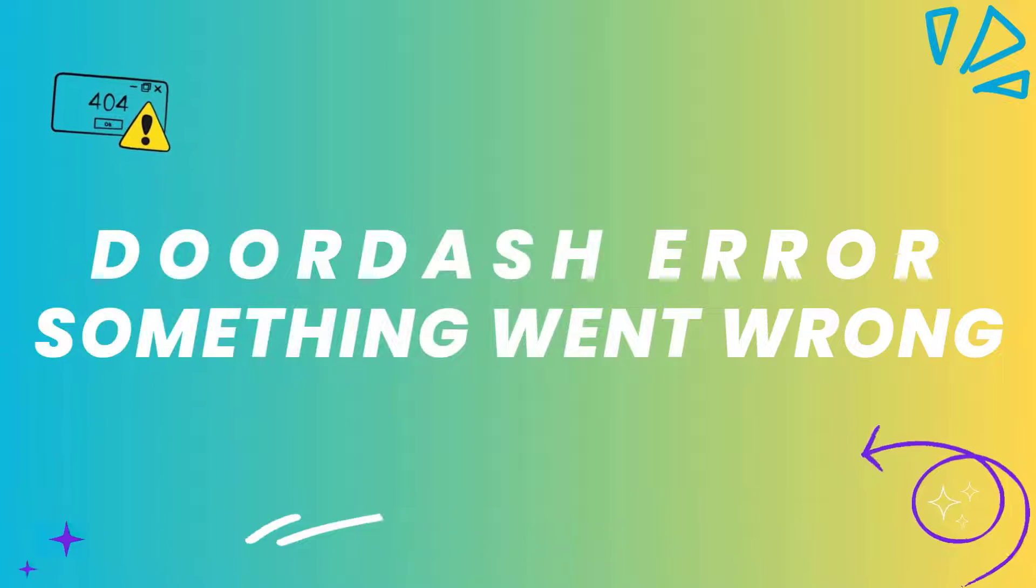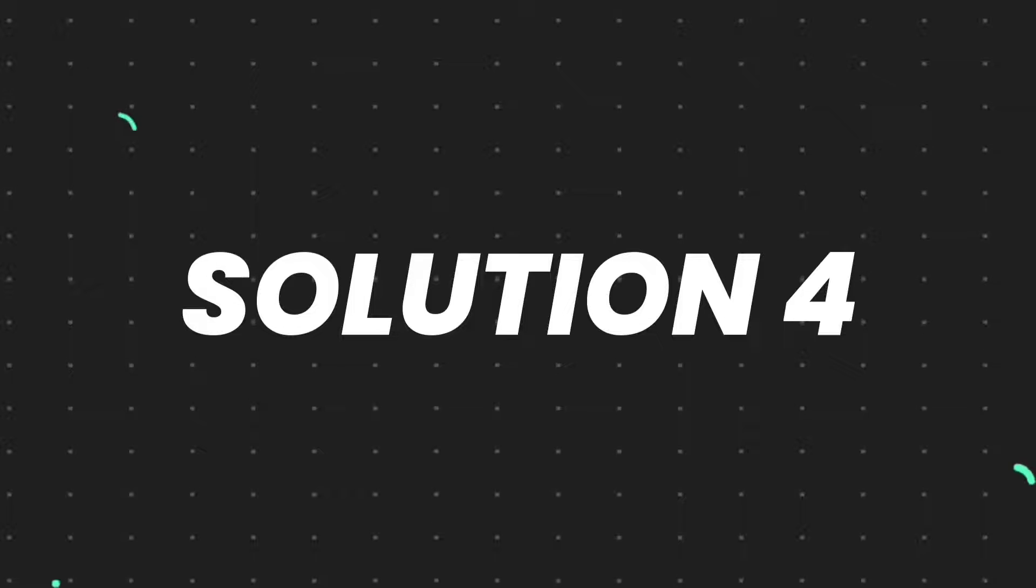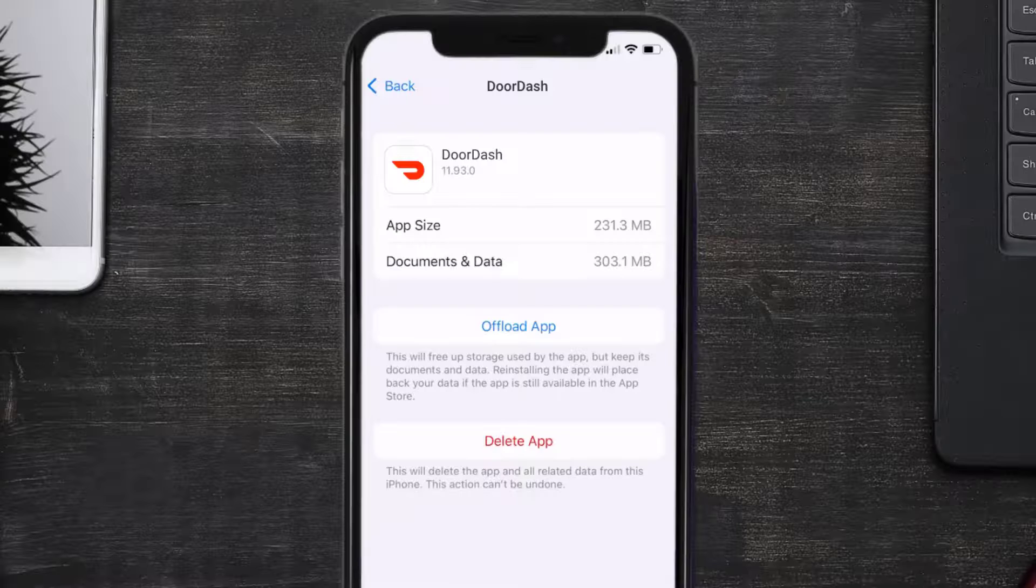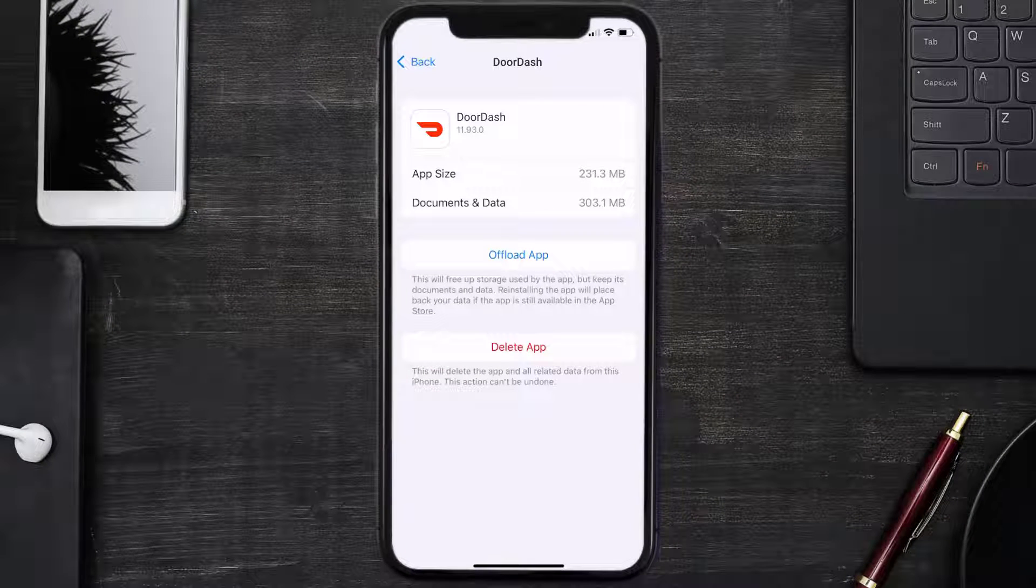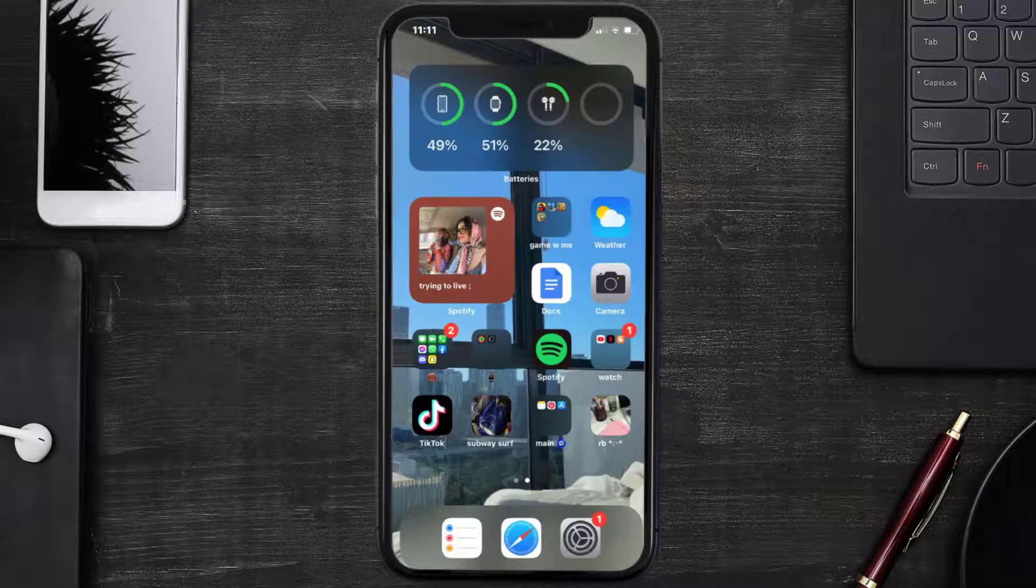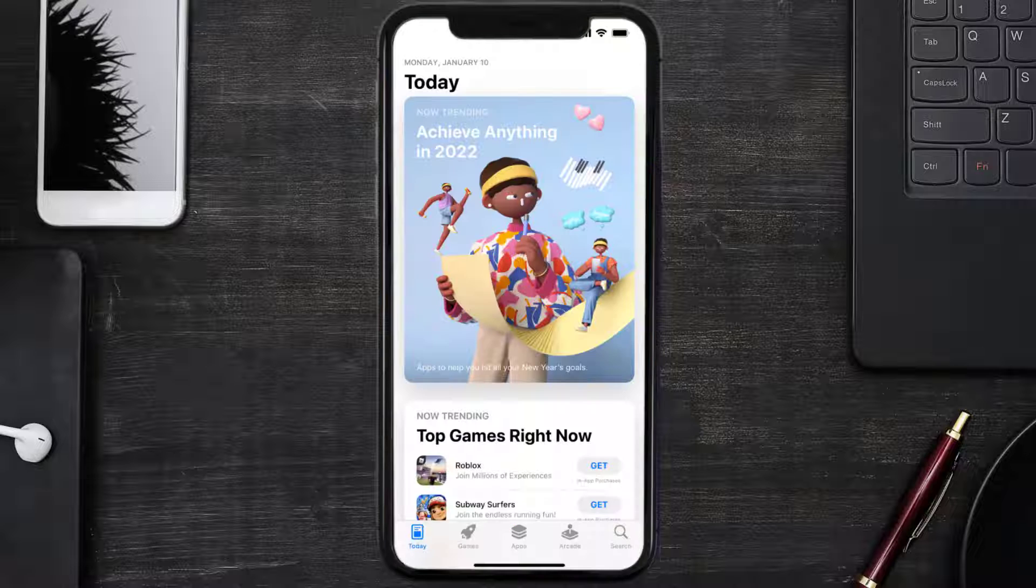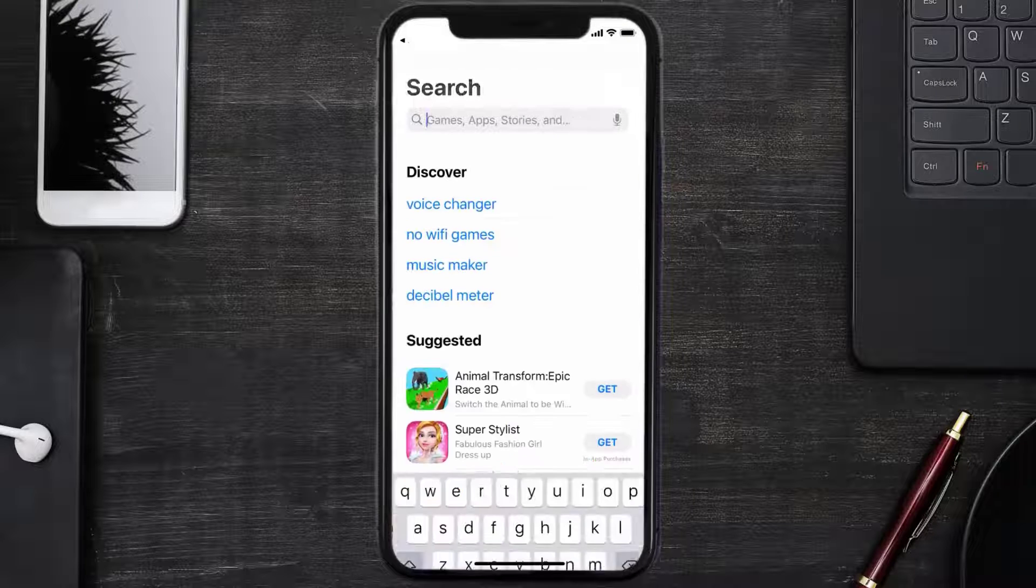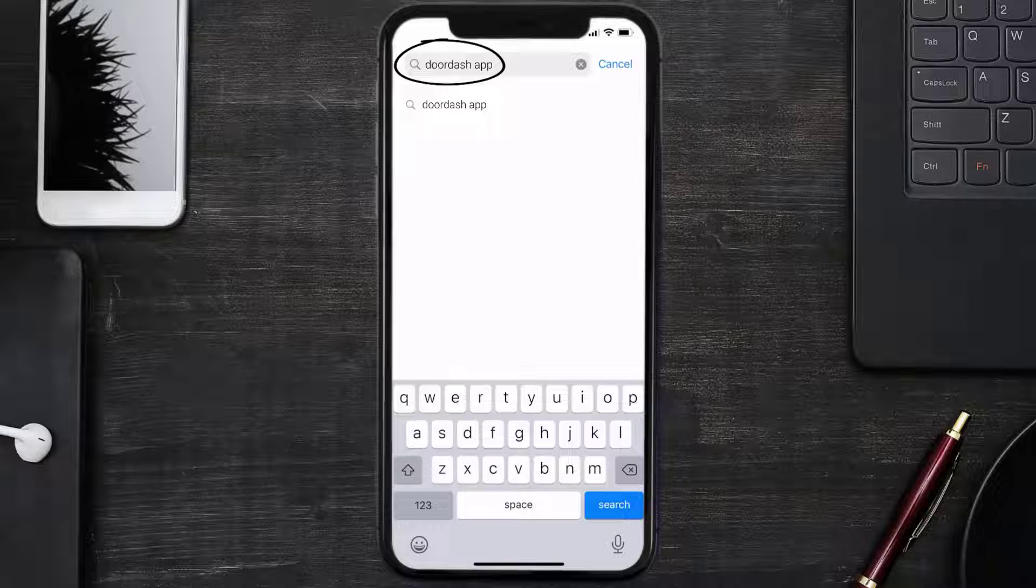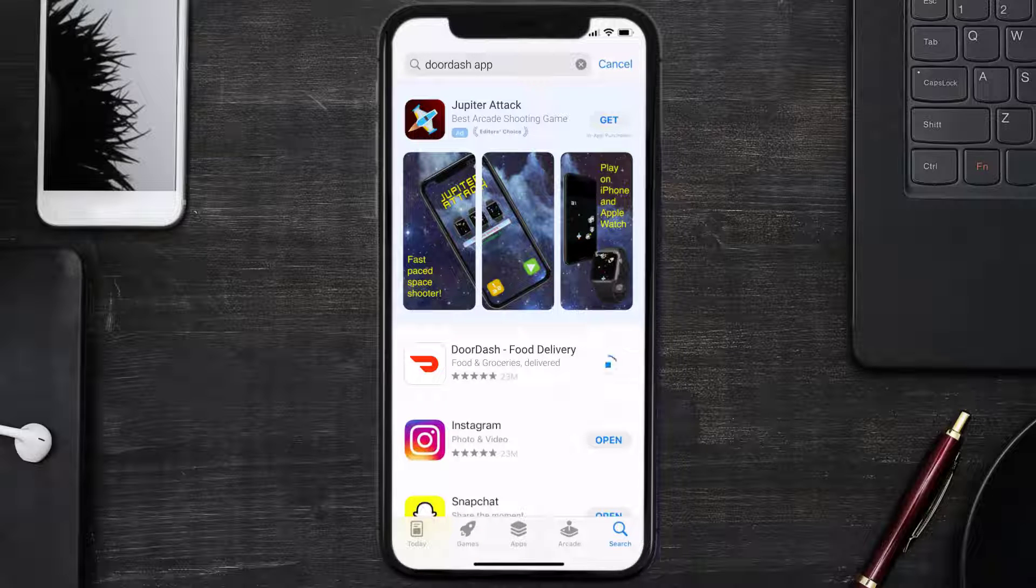This should fix the DoorDash error message, but if it doesn't, then you need to completely reinstall the app. Follow the on-screen instructions to navigate all the way to the app page. Once you're on this screen, tap on Delete App to uninstall the app from your device. Once uninstalled, you need to open up App Store and then search for the DoorDash mobile app right over here in the search bar, and then click on this Get button to install it back on your device.